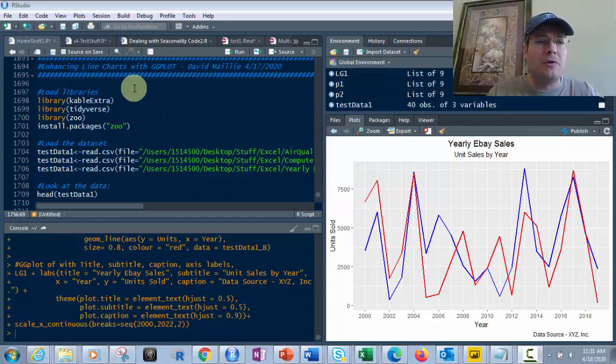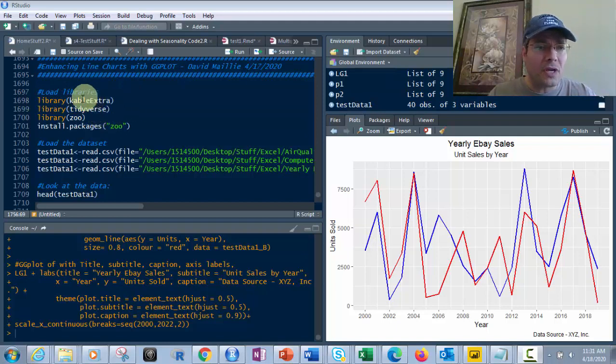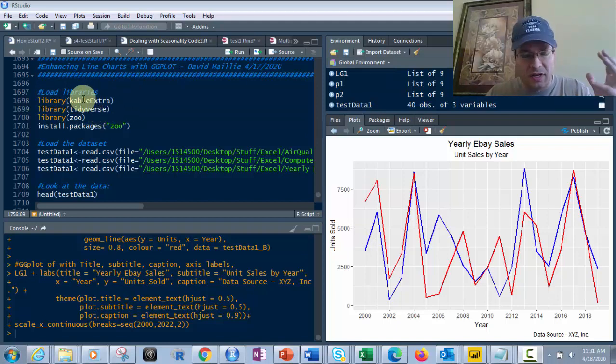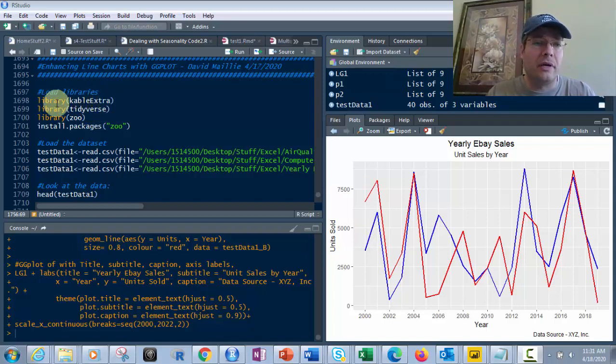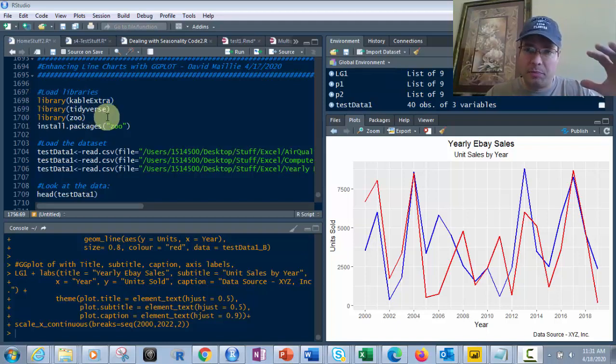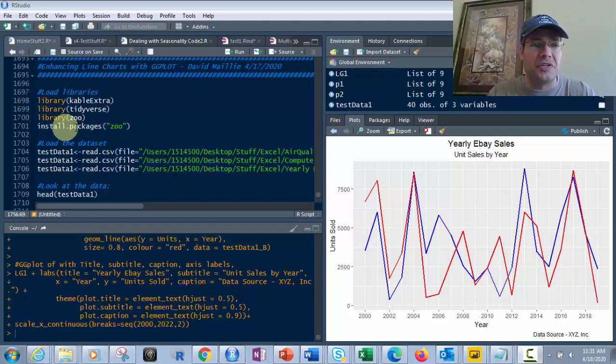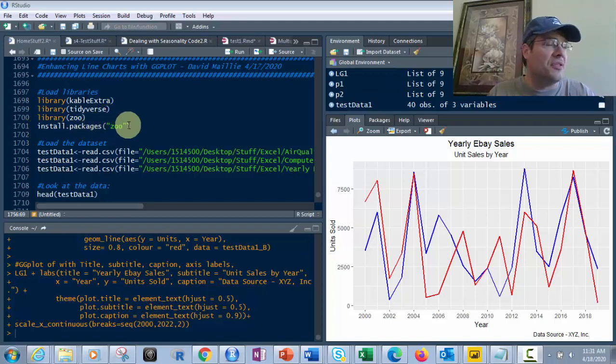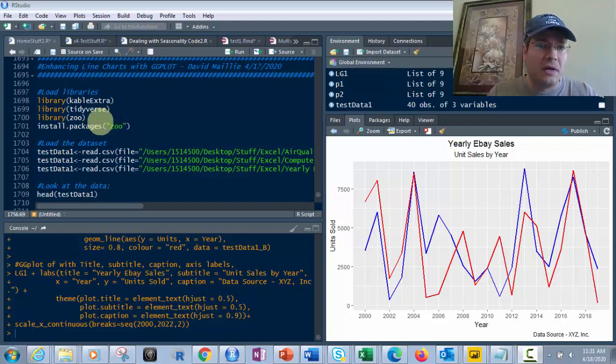First, we're going to load libraries because these are important. We're going to use Cable Extra, Tidyverse, and Zoo. Those are the three libraries you'll load with the library function and parentheses, then the package name. If you don't have it installed, just use install.packages with the package name, like Zoo in this example.